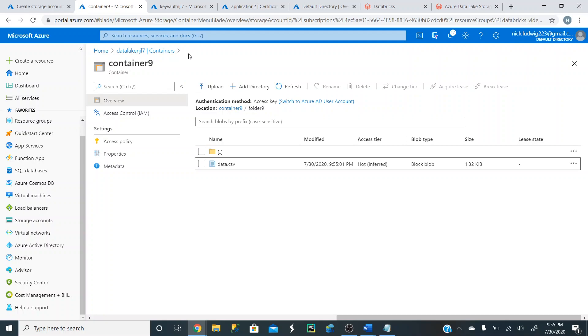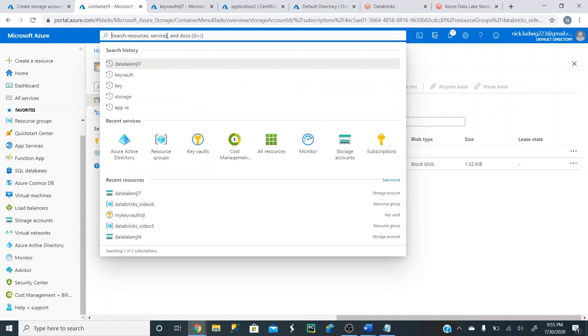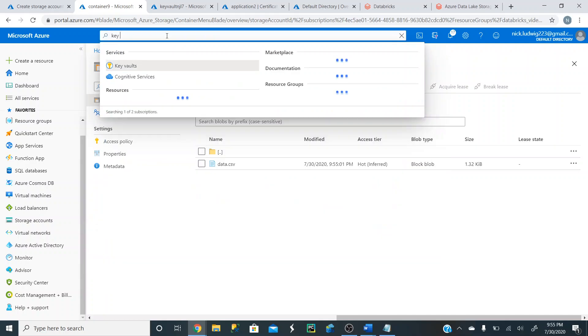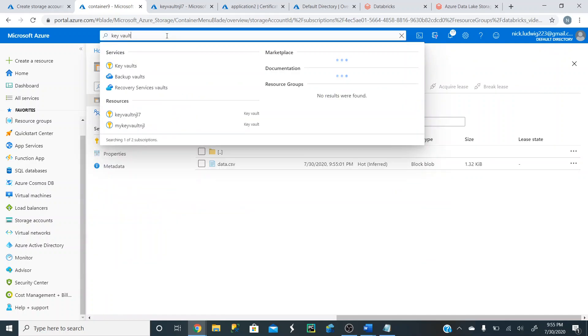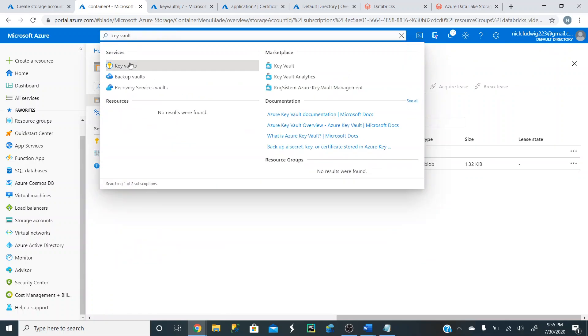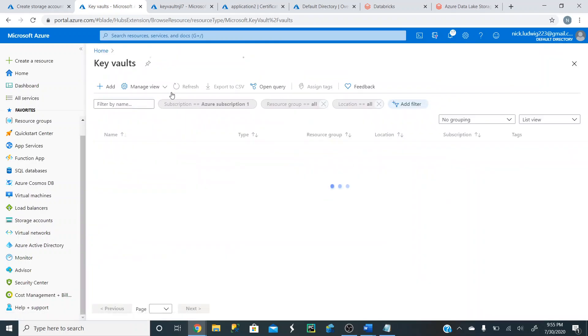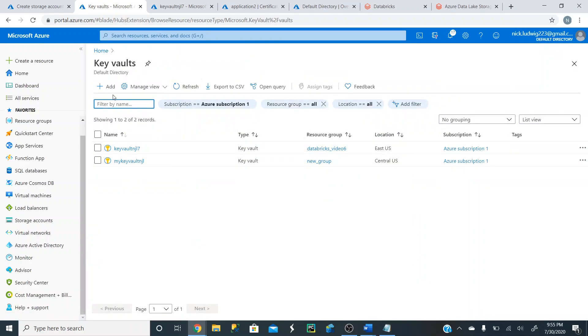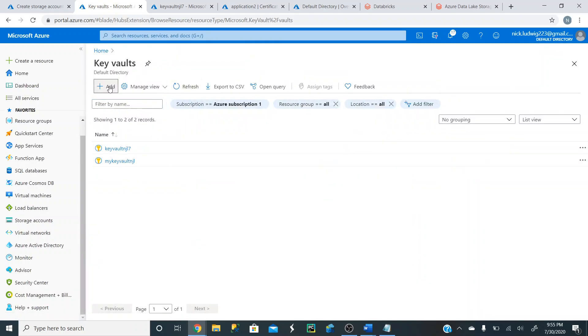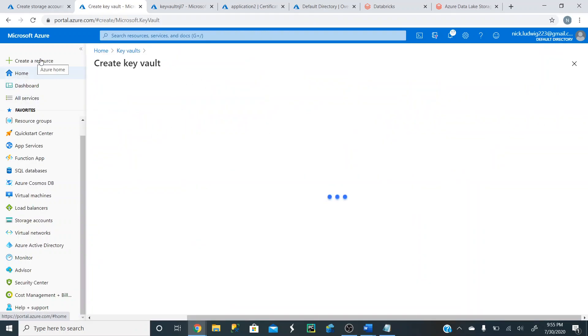So the next step is to create our Key Vault that we're going to use later to connect with Databricks and link our Databricks and Azure Data Lake storage account. So in this little search resources here, you can create. Type in Key Vault. Type that in here. And we're going to click Add here. And again, you can also do it from this Create a Resource and then search for Key Vault as well.